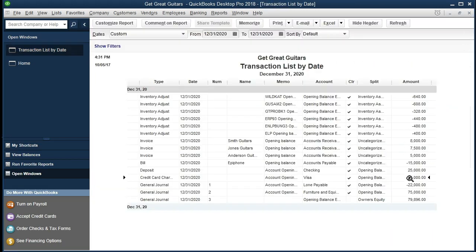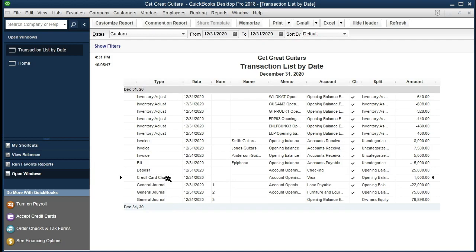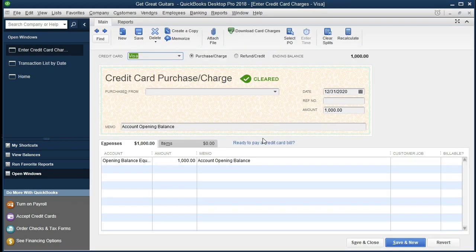Then we've got the credit card charge. We never put anything in called a credit card charge, but we did put a Visa account in with an opening balance of $1,000. When we did that, QuickBooks takes the form and generates it — that's what drives financial transactions within QuickBooks. If we double-click to zoom in, we see the credit card purchase charge with the memo and account going to Opening Balance. That's not really an account we want to use, but we've already adjusted for that in a prior presentation.